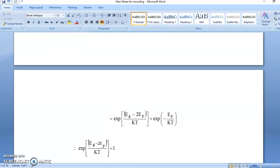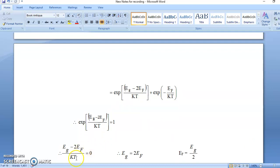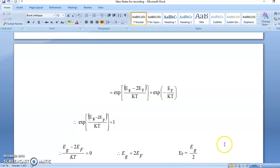Since exp of something equals 1, the exponent must be 0. Therefore EG minus 2EF divided by KT equals 0, which means EG minus 2EF equals 0, so EG equals 2EF, or EF equals EG over 2. Since EG is the band gap, EF is at EG/2, which means the Fermi level is at the center of the energy gap — mathematically derived.